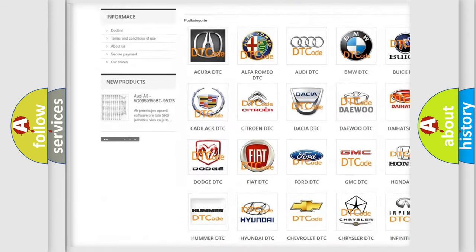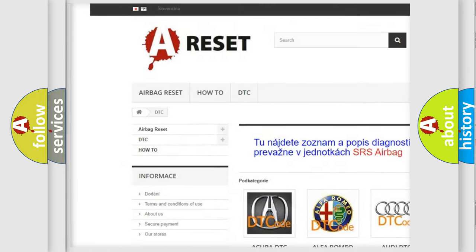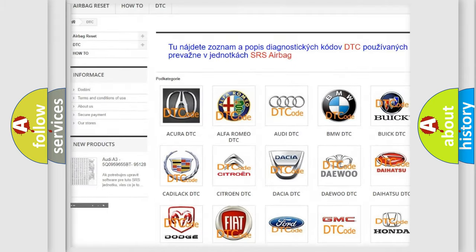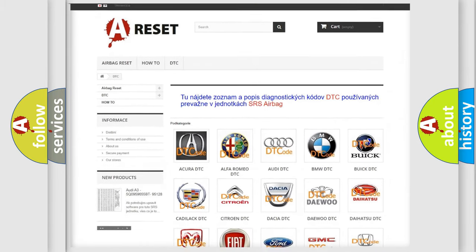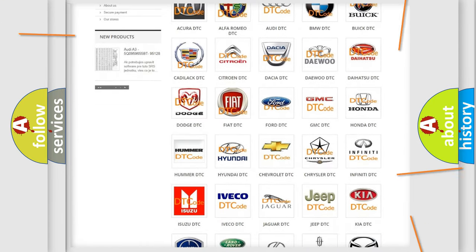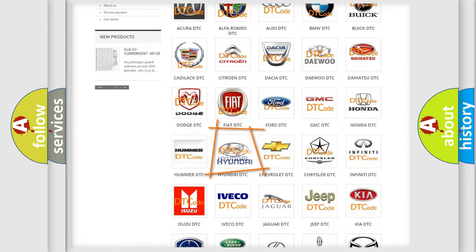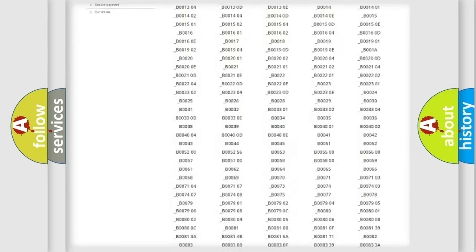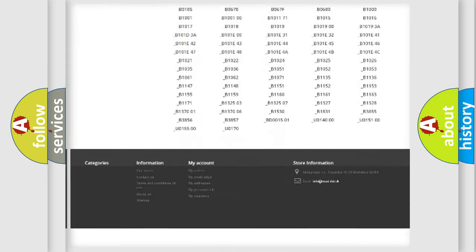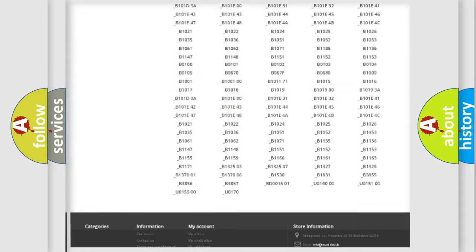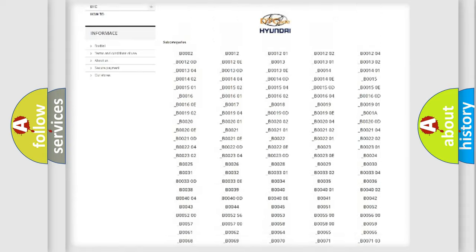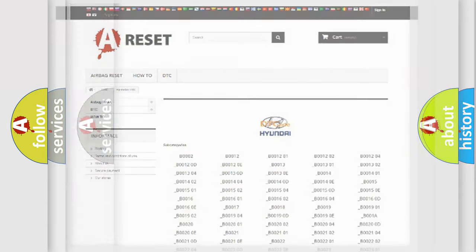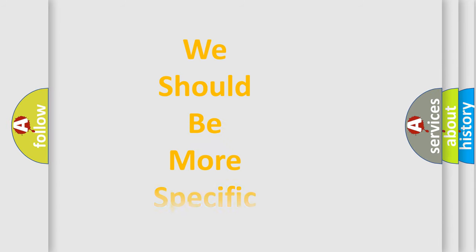Our website airbagreset.sk produces useful videos for you. You do not have to go through the OBD2 protocol anymore to know how to troubleshoot any car breakdown. You will find all the diagnostic codes that can be diagnosed in Hyundai vehicles, and many other useful things.